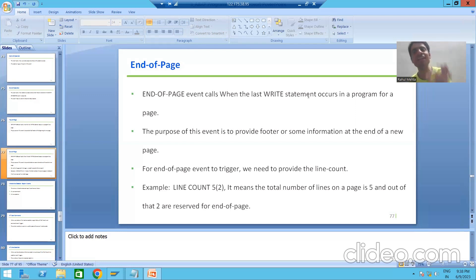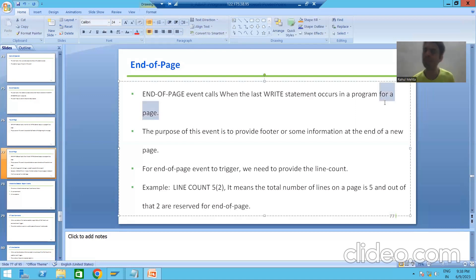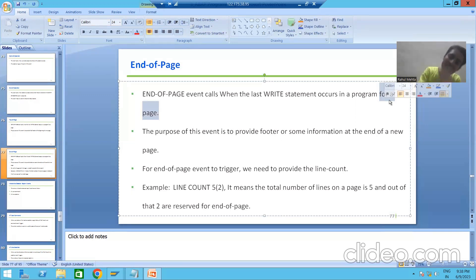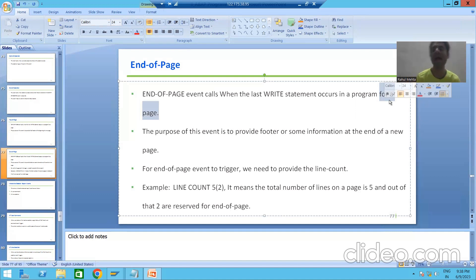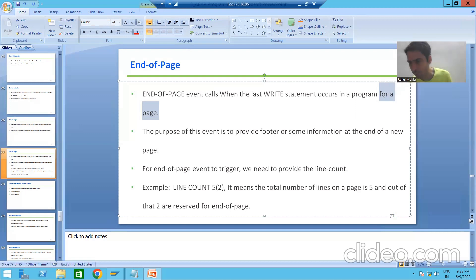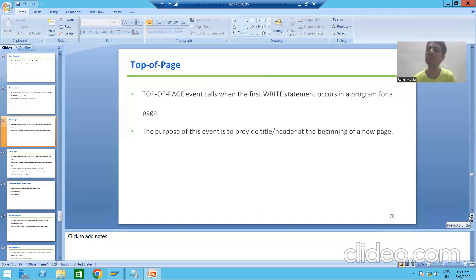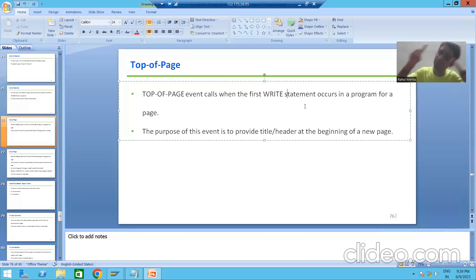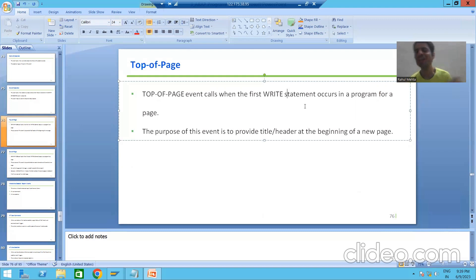At what time does end of page event trigger? End of page event fires when the last write statement occurs in a program for a particular page. When we have the last write statement for a page, at that time end of page event will trigger. Compare this to top of page, which triggers when we have the first write statement for a page.